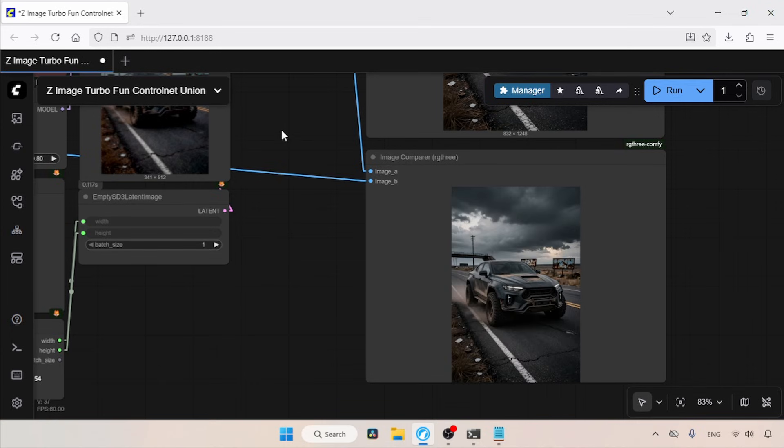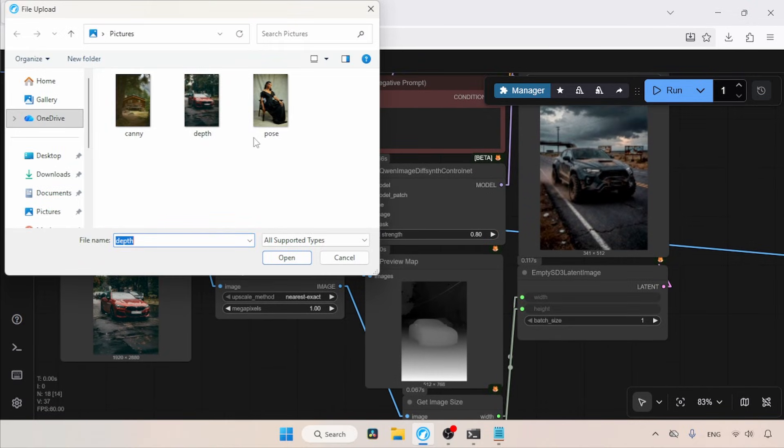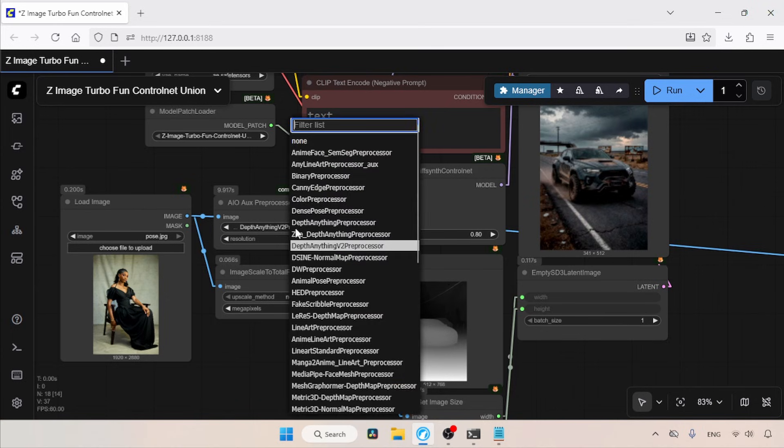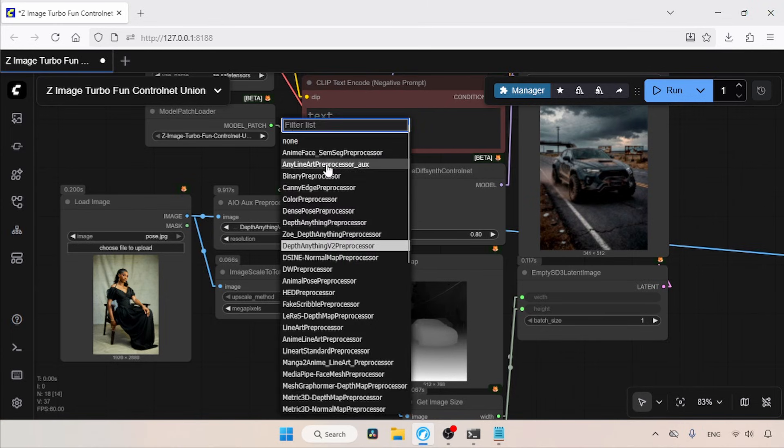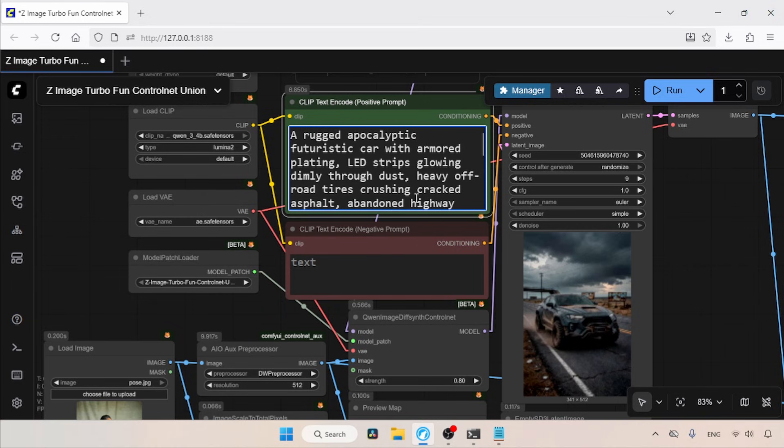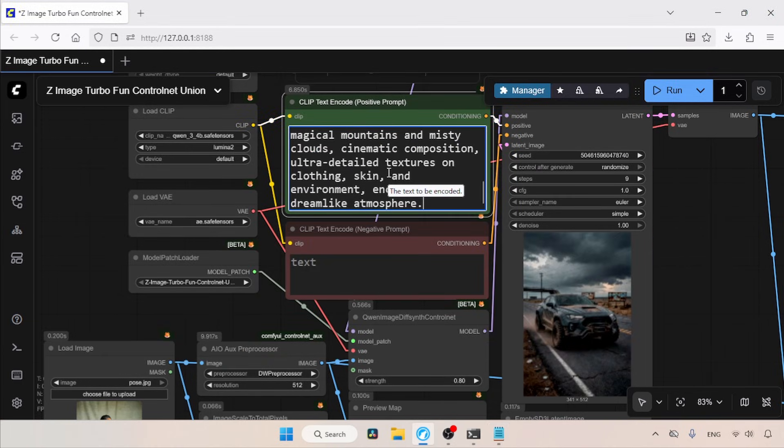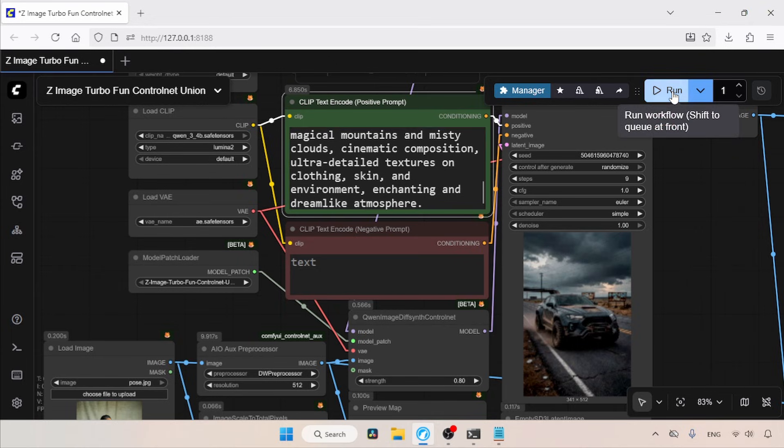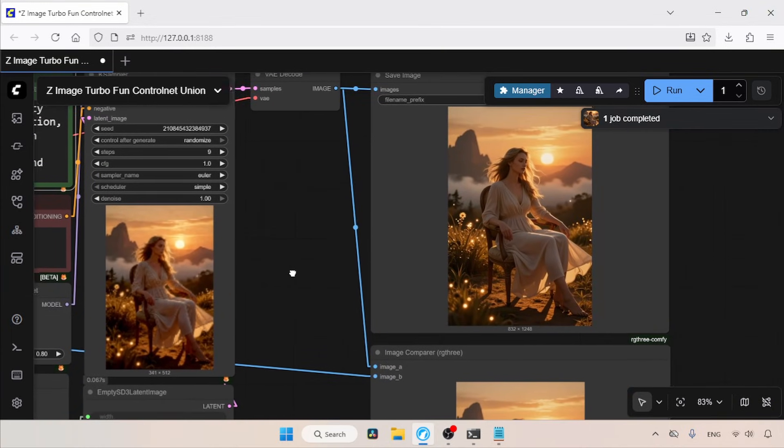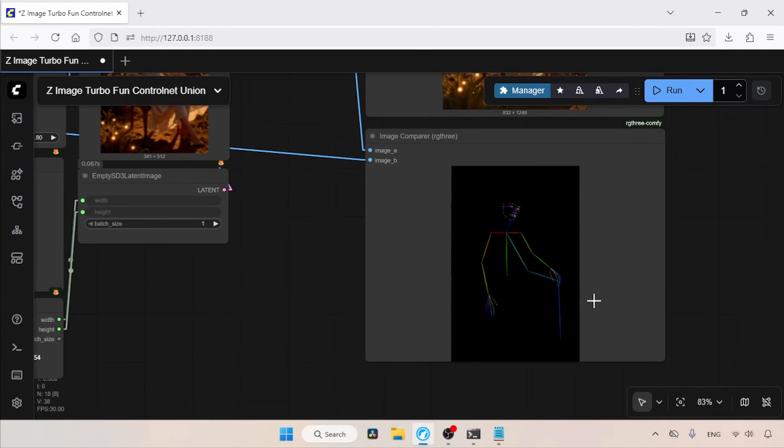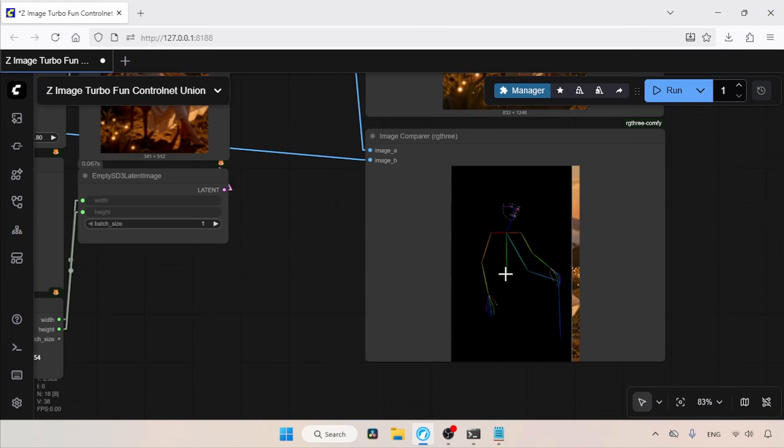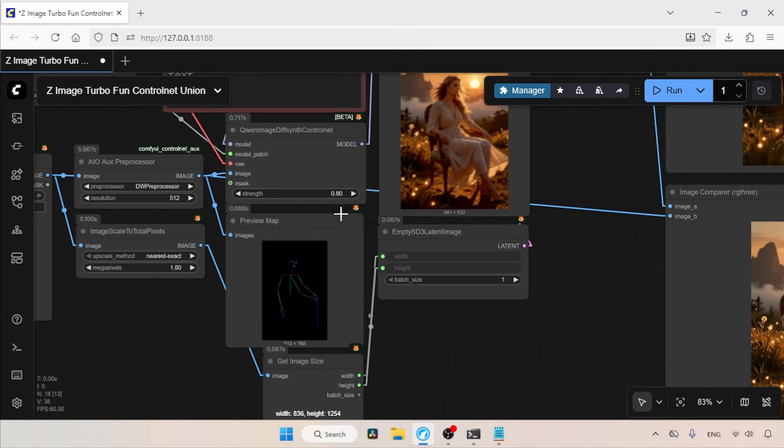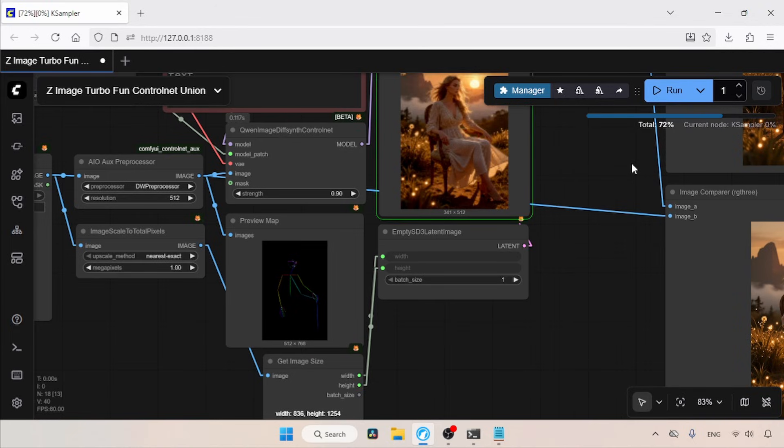Now let's try the pose map, which helps us copy poses from any image. So, let's open another image of a person. For the pose map extraction, we can use the open pose pre processor or the DW pre processor. For now, I'm going to use the DW pre processor. Now, we need to type a prompt. I have a prompt of a woman sitting on a chair, so let's copy that and paste it into the positive prompt. Now let's run the workflow and see the result. As always, the generation is completed successfully. Let's take a look at the result. Well, the result looks good. But if we compare it with the pose map we extracted from the reference image, her right hand is not in the right position. So how can we fix this? Just increase the strength in the QN image diff synth control net node. I'm going to use a value of 0.9. Now let's run the workflow and see the result.